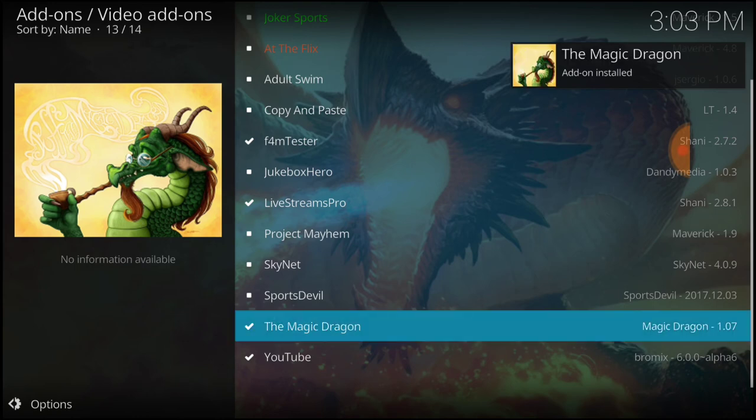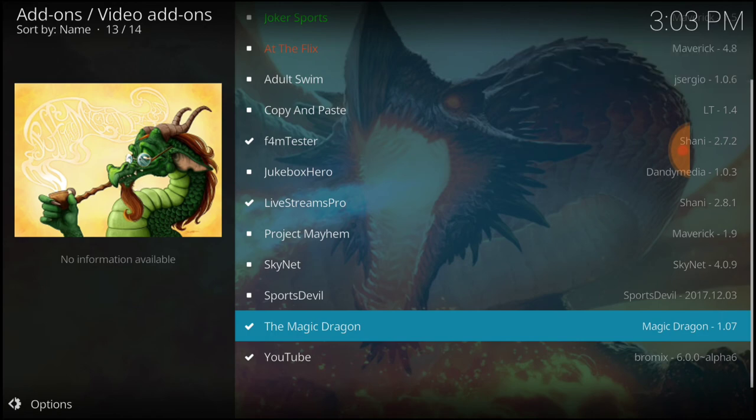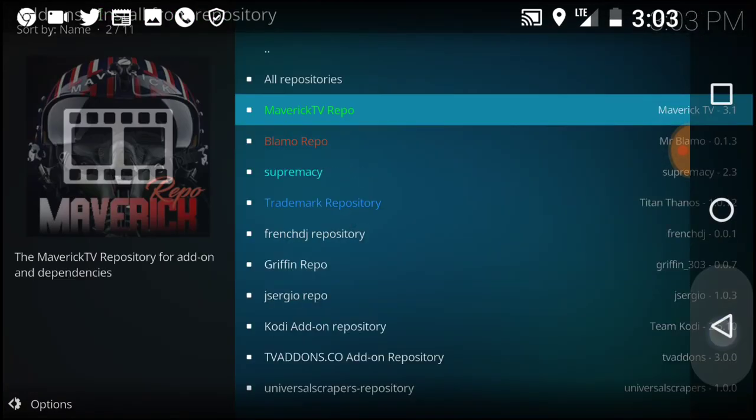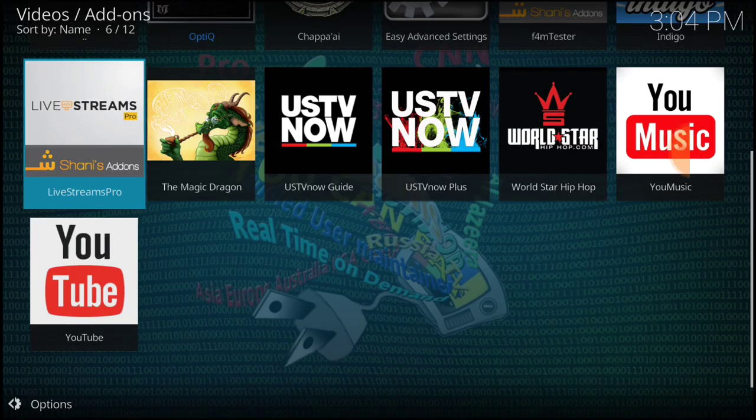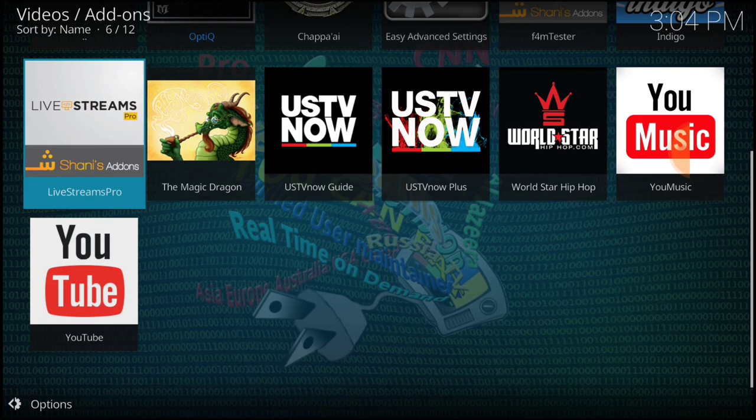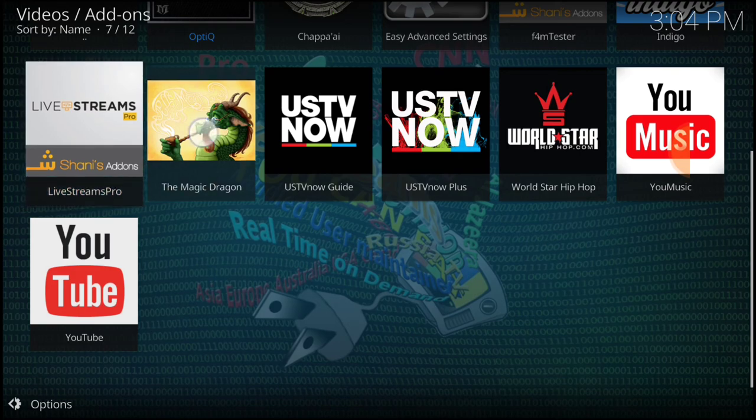The Magic Dragon add-on has been installed. Go ahead and back out to the first page. There it goes, the Magic Dragon. Let's go ahead and check out the landscape.